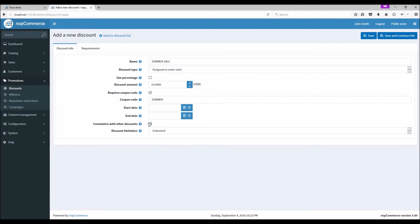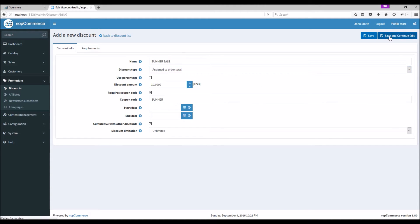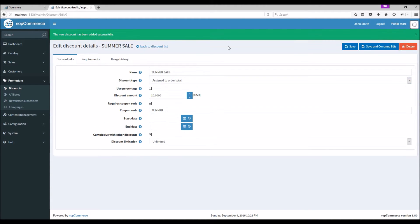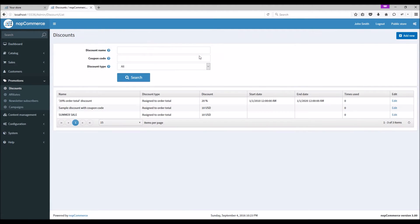Please note that this feature works only for discounts with the same discount type. Save and continue. Let's go back to the discount list and add another one.